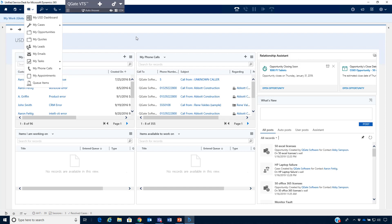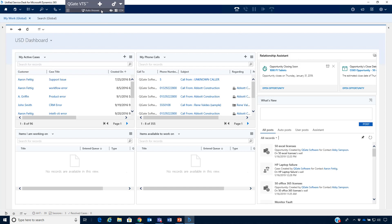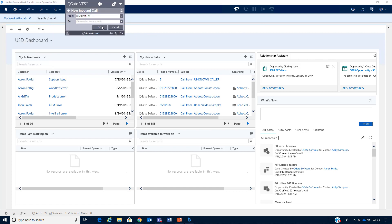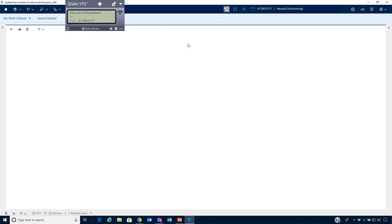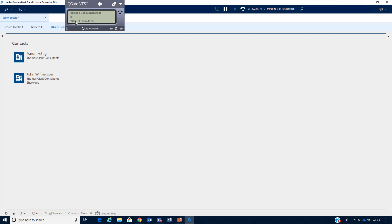Let's generate an inbound call using the VTS. You can see we have an inbound call coming in. Press the answer button and we have now established that call. The TNS has identified two contacts associated with that number. In this case it is actually Aaron calling in, so we click on Aaron and that associates that person to this call — this is really where the power of the TNS comes in.